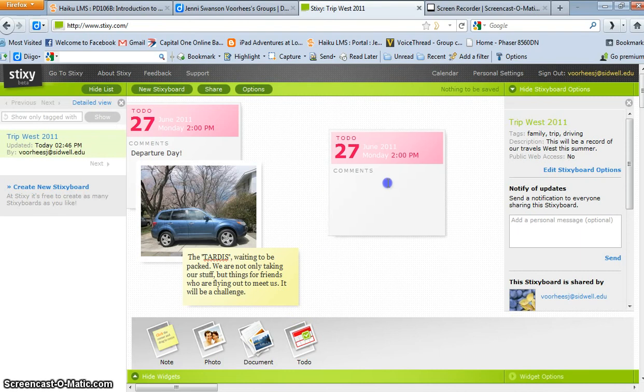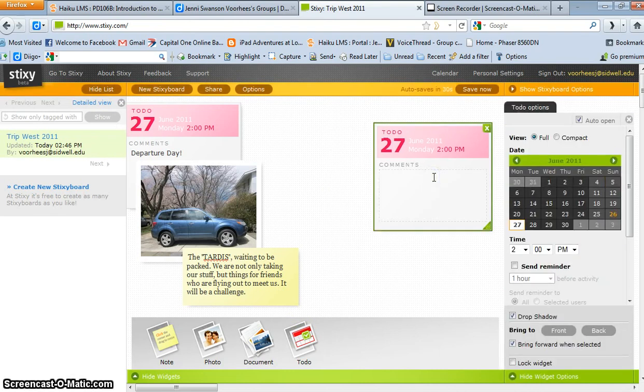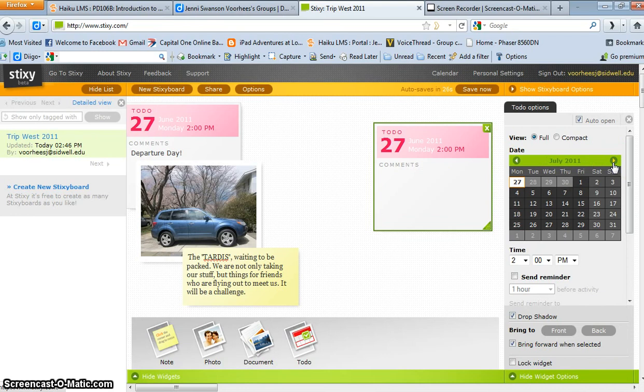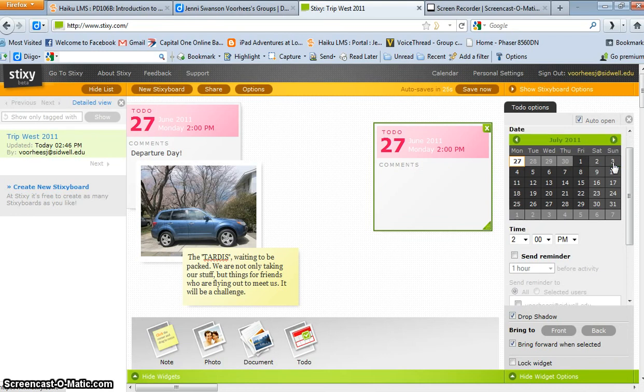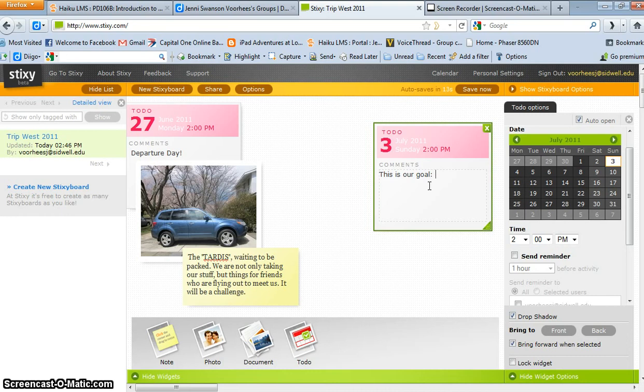If I want to add something, I thought I would demonstrate adding a calendar page that would be the end of the trip, since I obviously don't have all the pictures yet. We're going to end in Seattle on the 3rd of July, so I'll say this is our goal: Seattle.